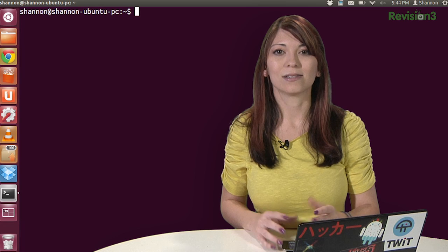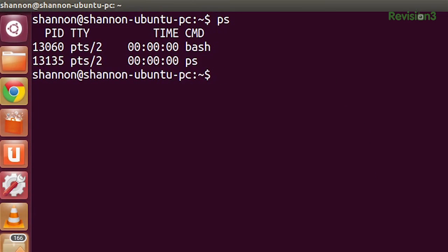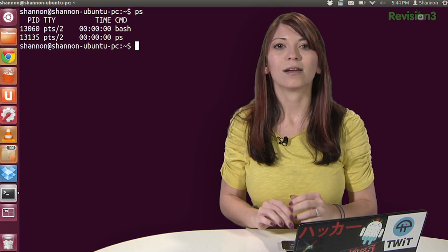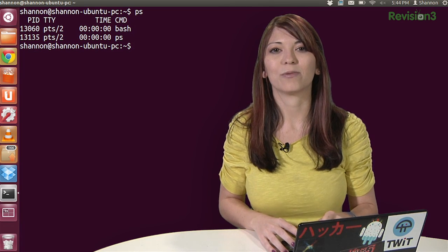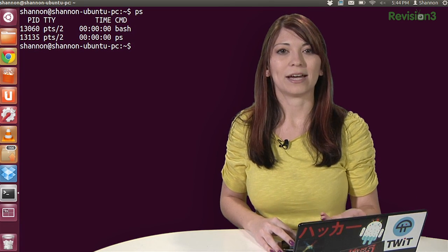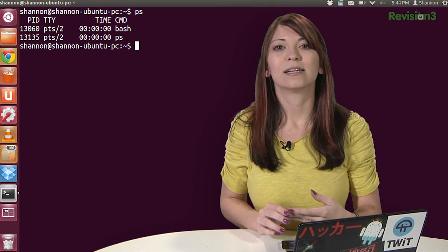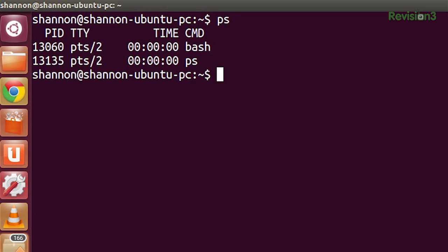To view processes, all you have to type is PS. PS, by the way. All it shows is the processes associated with your current terminal, the bash and PS. The PID is the process ID. The TTY, which is the second column right here, is the teletype or controlling terminal of the process. Time is how much time is consumed by the CPU for that process. And then CMD, of course, is the current command, bash and PS.